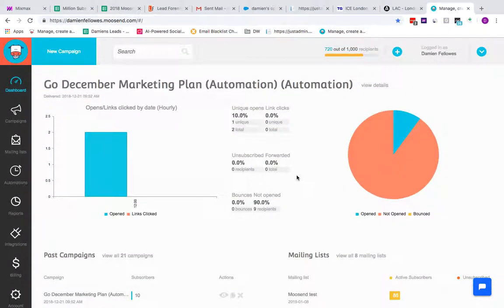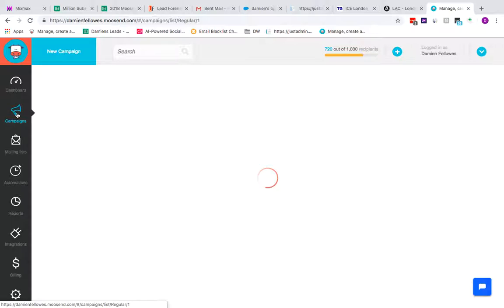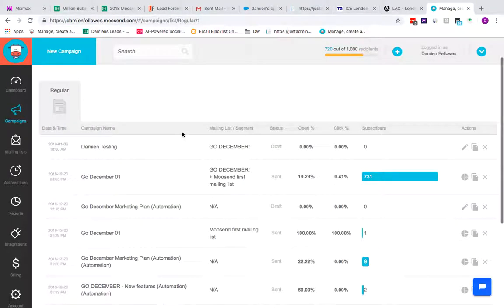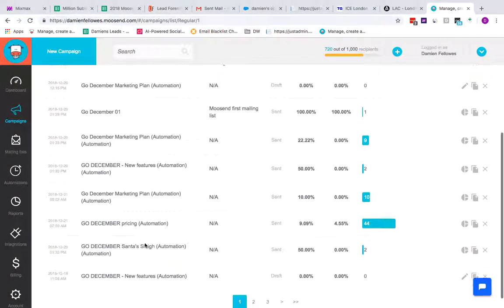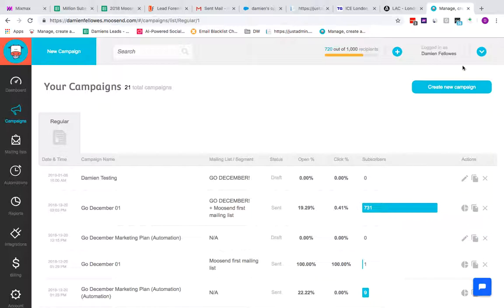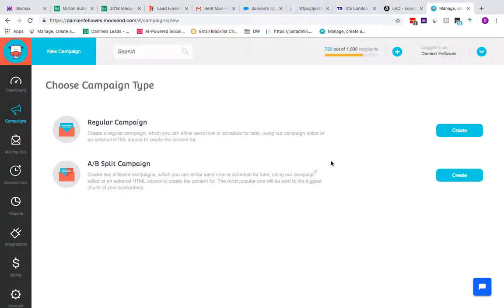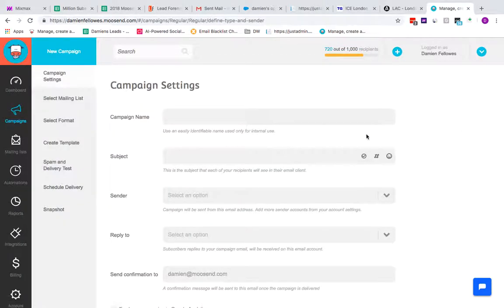Hi guys, we're now coming back to look at how to set up your first campaign with Moosend. First thing you want to do is click on Campaigns on the left menu. You can see campaigns you've already run listed here, but what you want to do is create a new campaign. For now I'm just going to set up a regular campaign without any AB split, so go to Create and give your campaign a name.